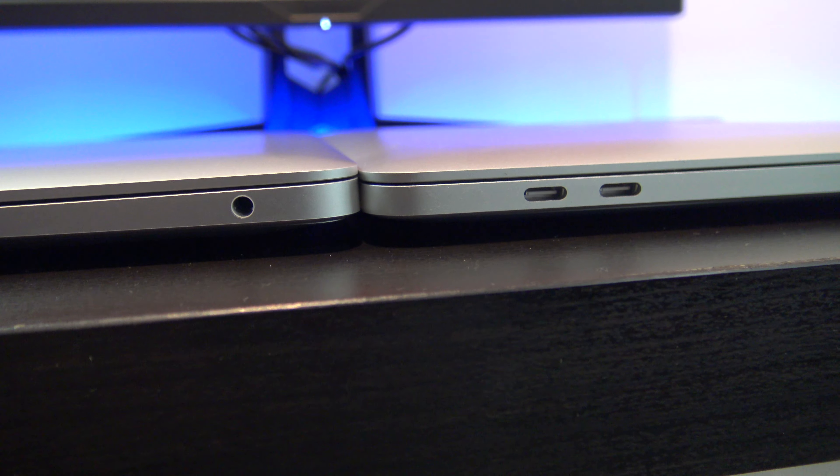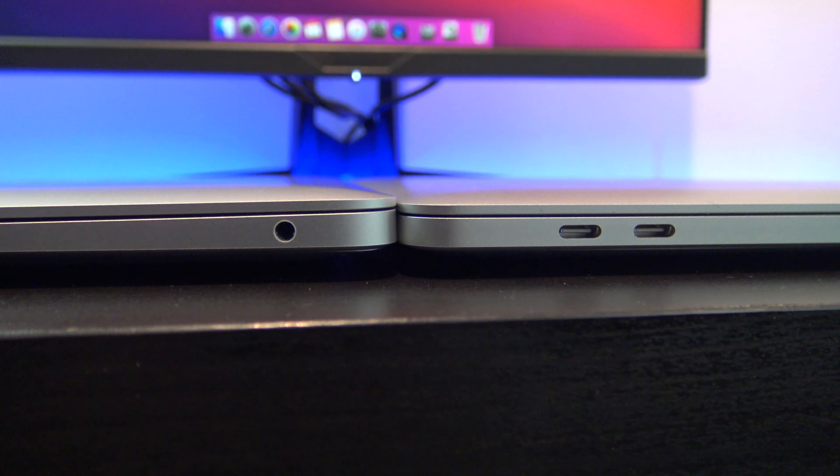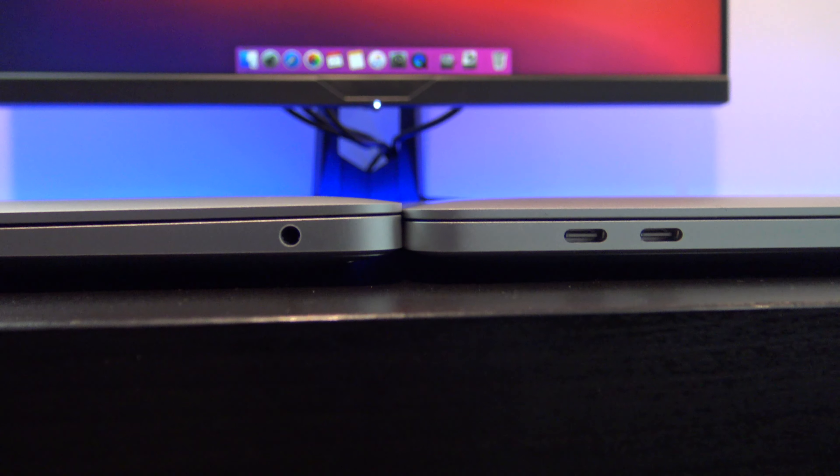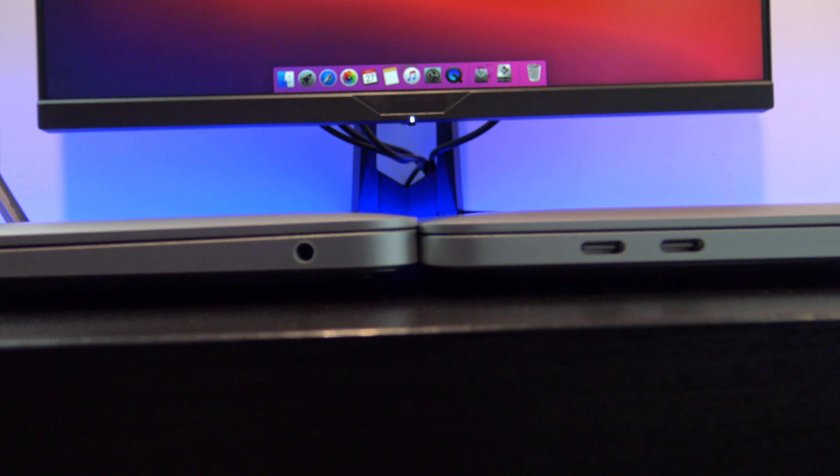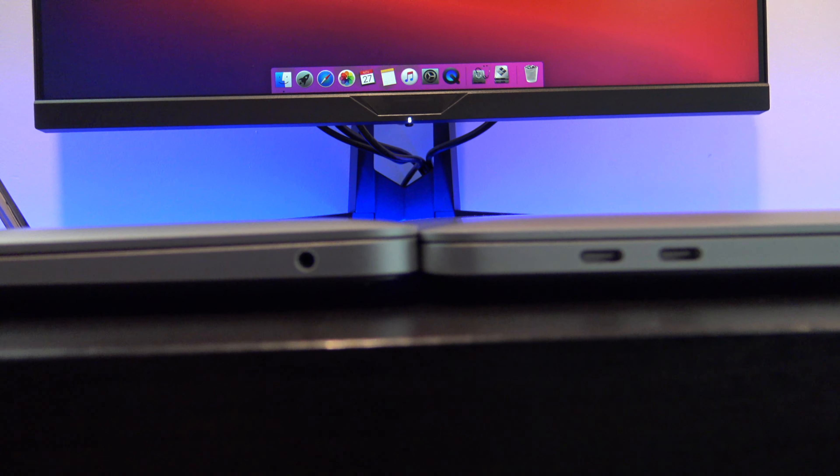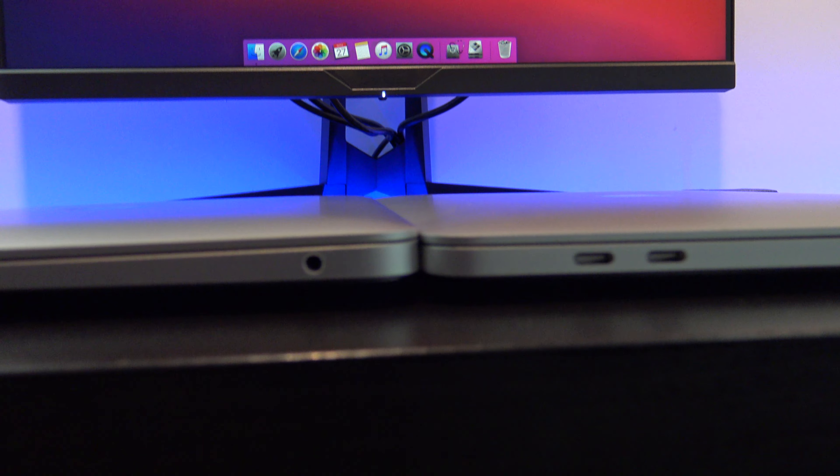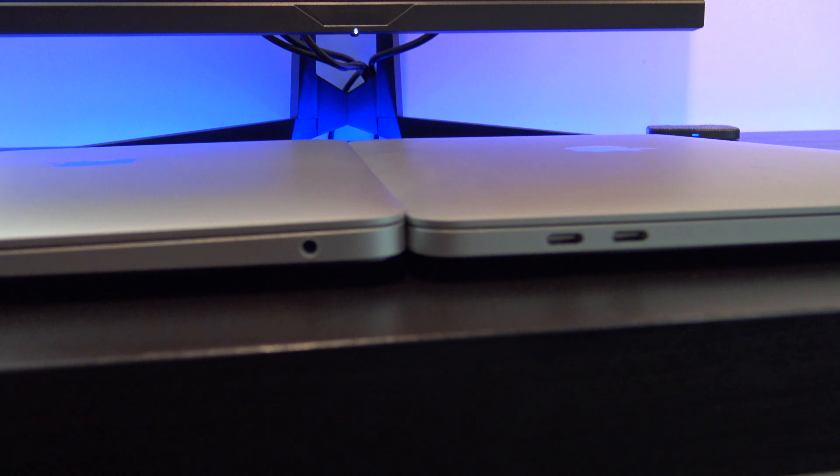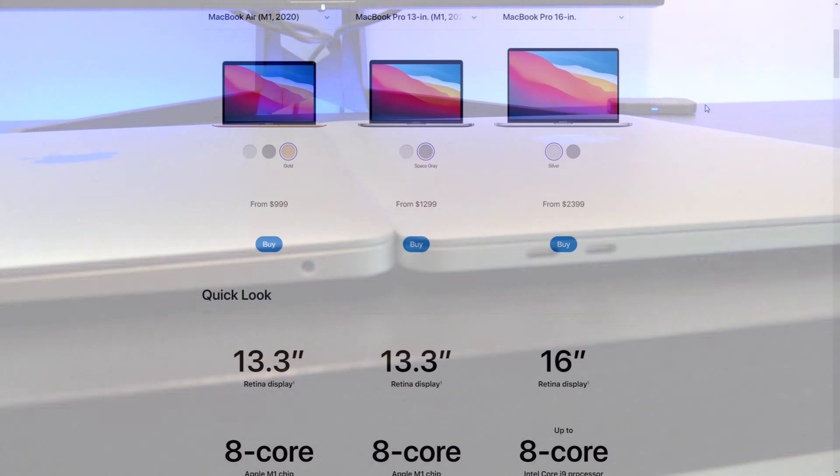When talking about portability, the Air is slightly lighter, but I don't think the difference between 2.8 pounds and 3 pounds is really noticeable.